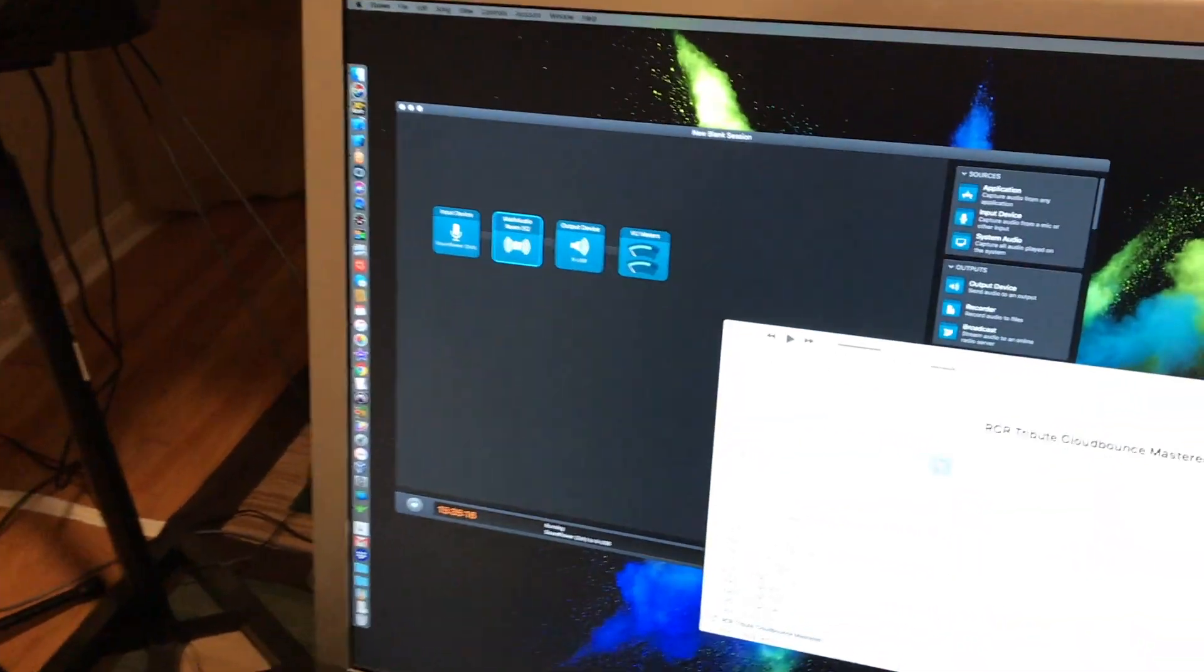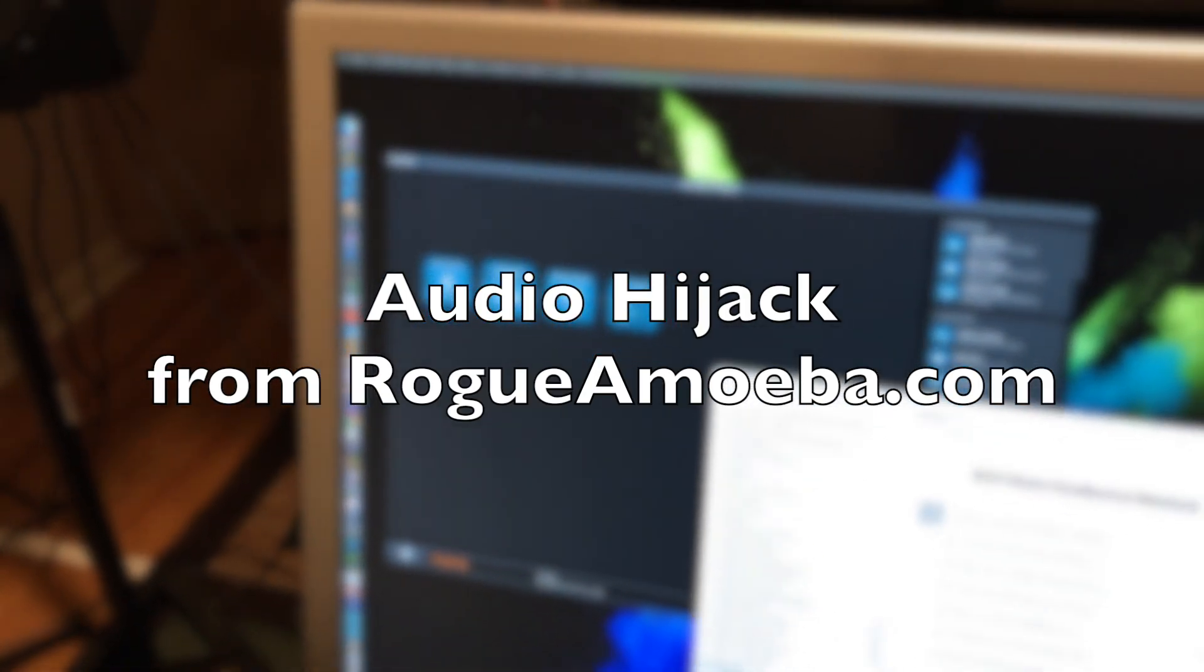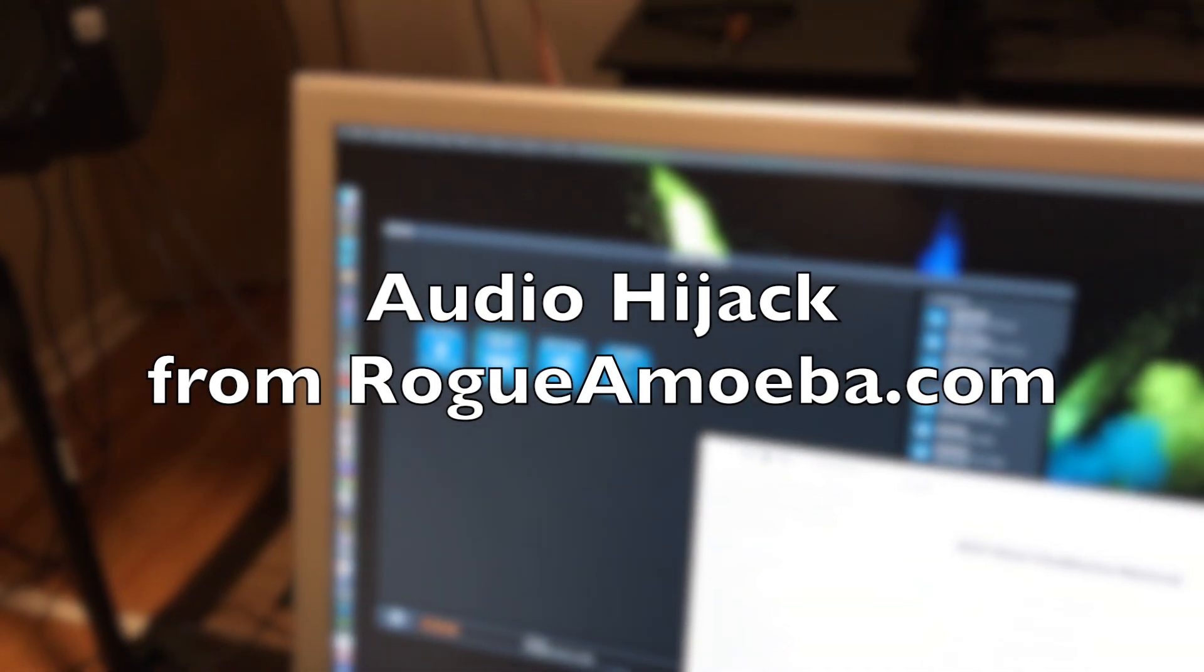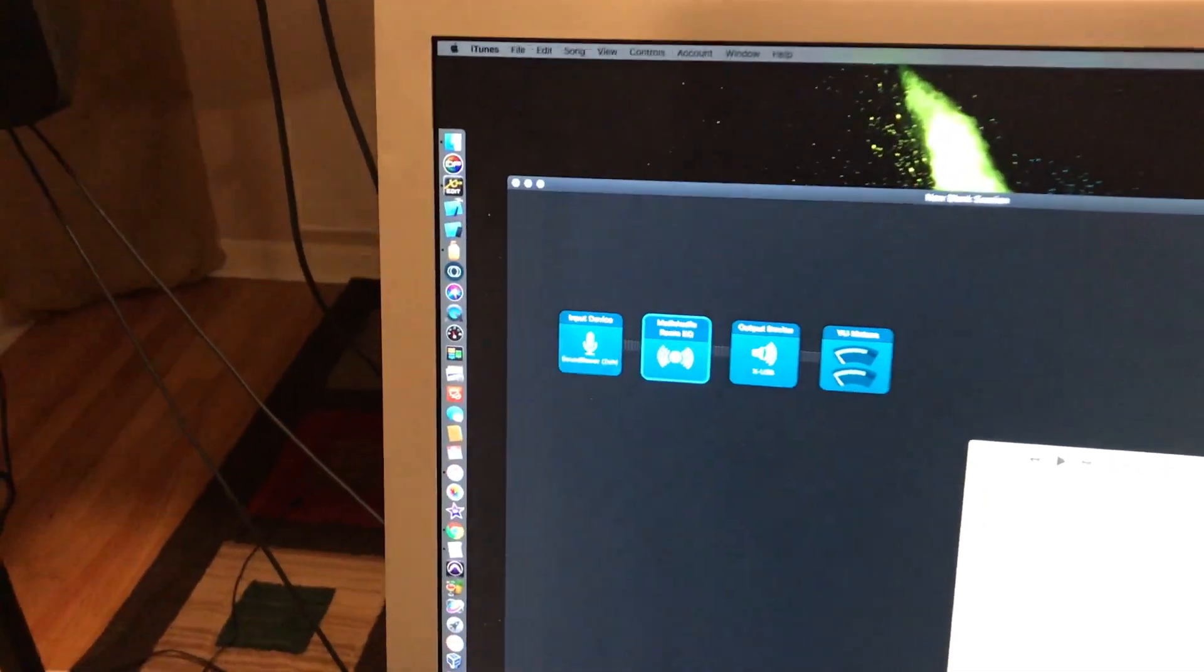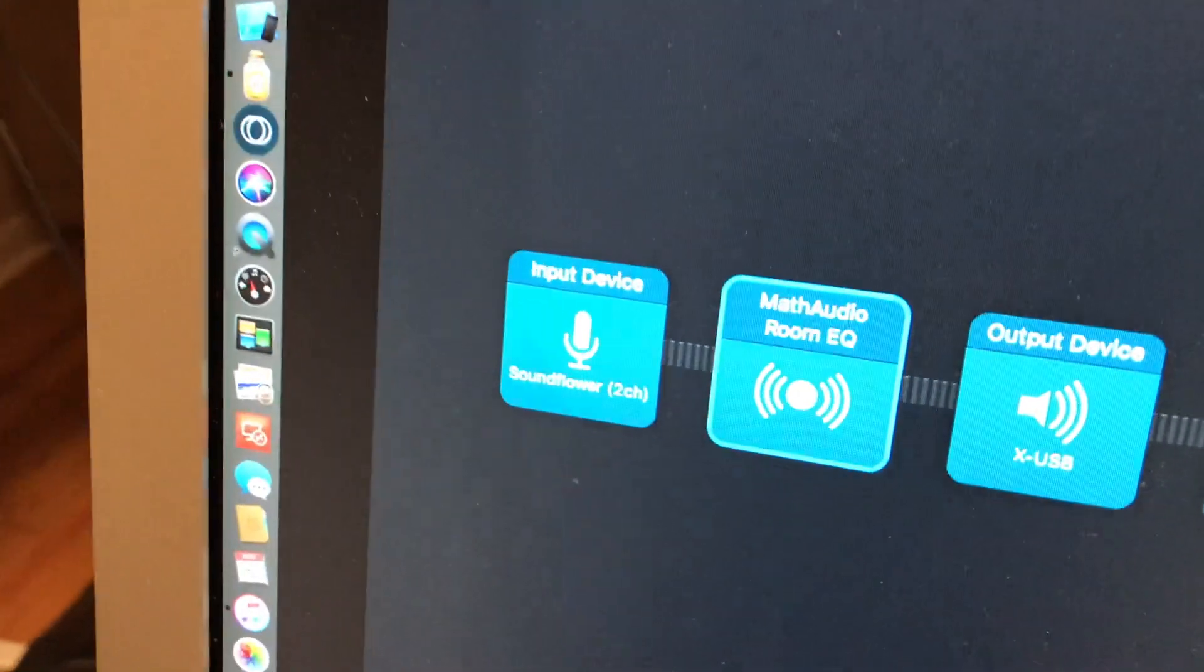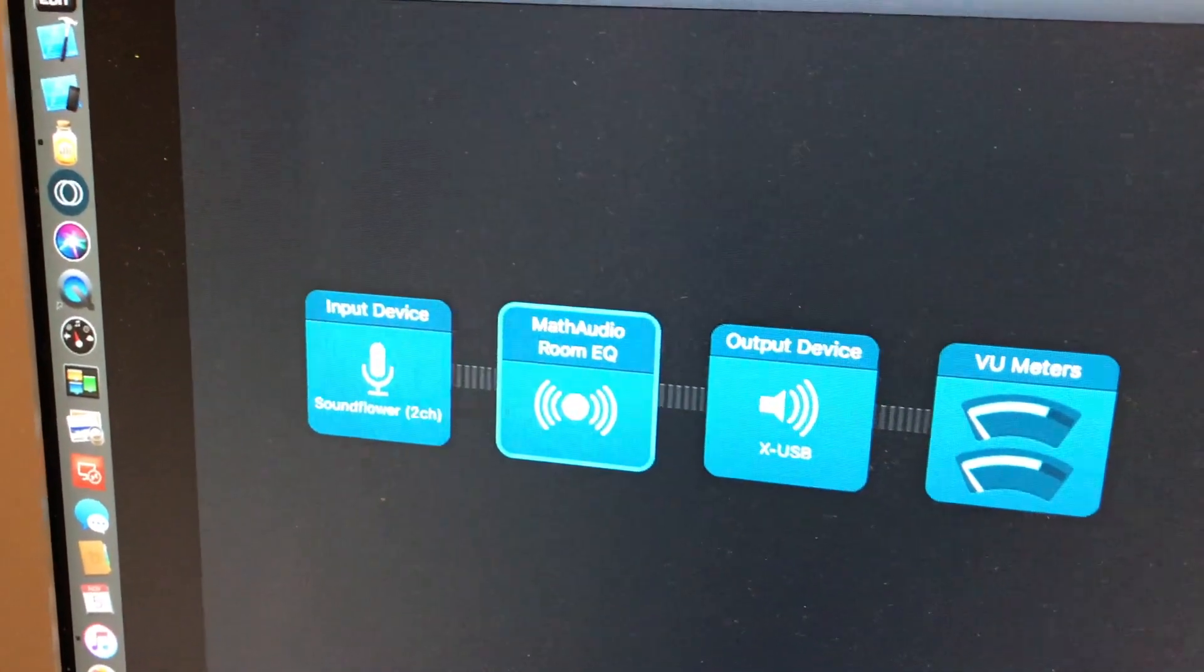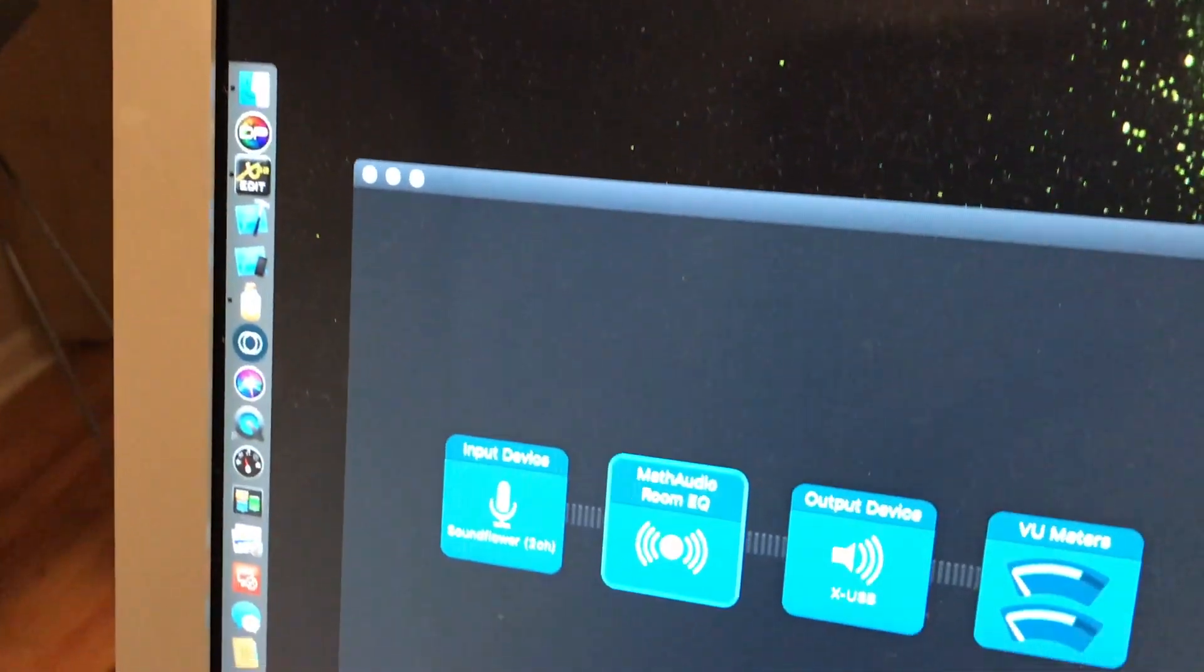You're going to have to get Audio Hijack. That's an application from Rogue Amoeba, R-O-G-U-E-A-M-O-E-B-A, because you have to be able to intercept the audio, run it through the Math Audio Room EQ plugin, and then to your interface.